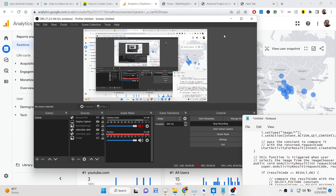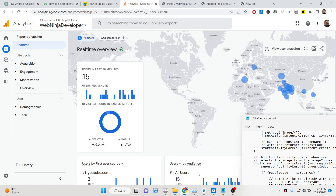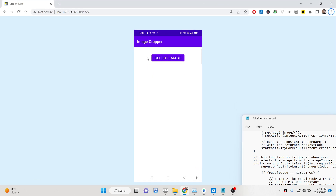Hello friends, today in this tutorial I will be showing you how to build a simple Android application where you can select image files from your gallery inside your Android phone. We will be building this Android app in Java with the help of Android Studio.